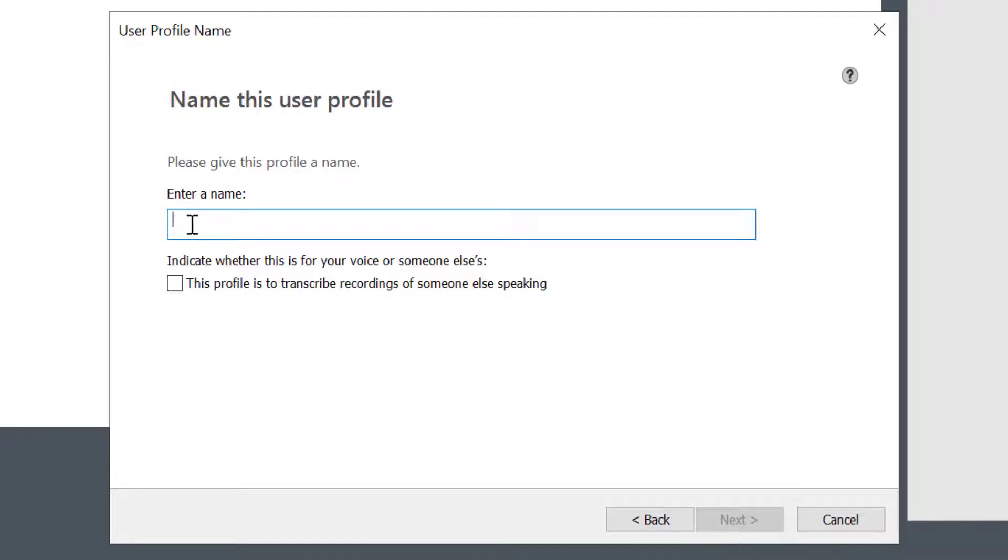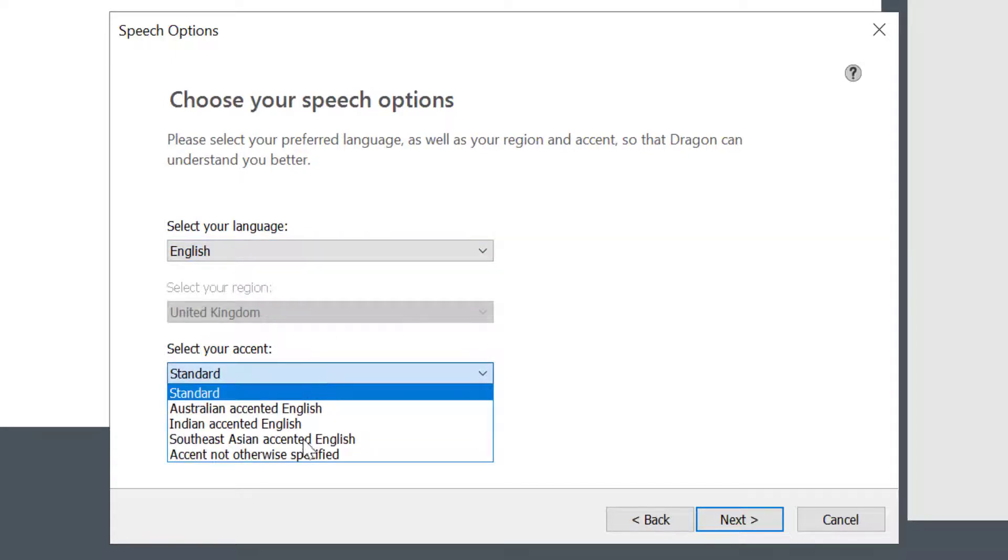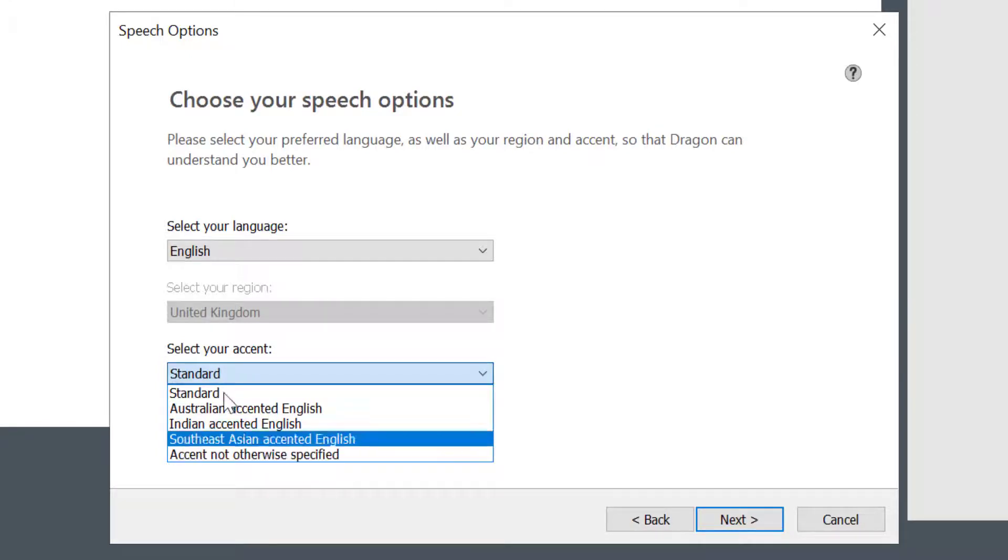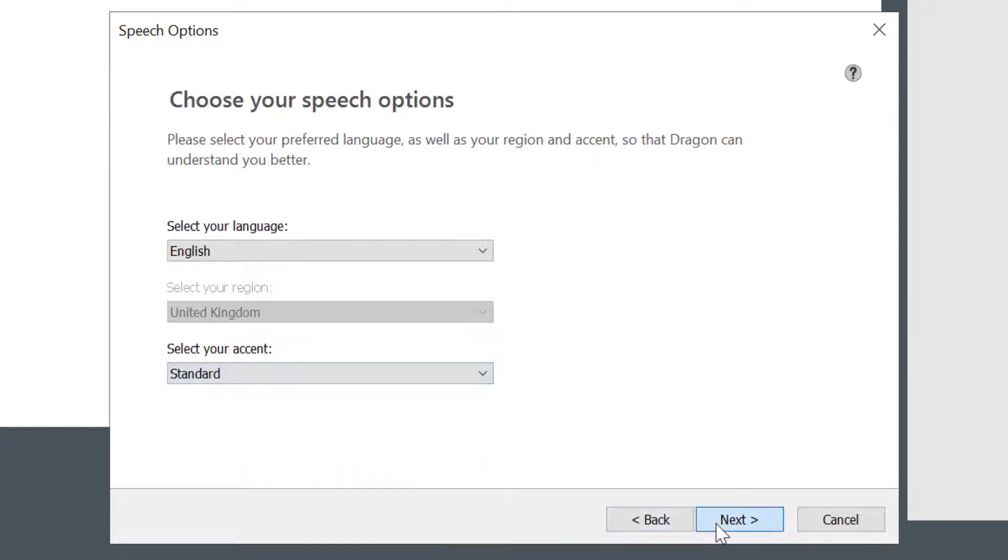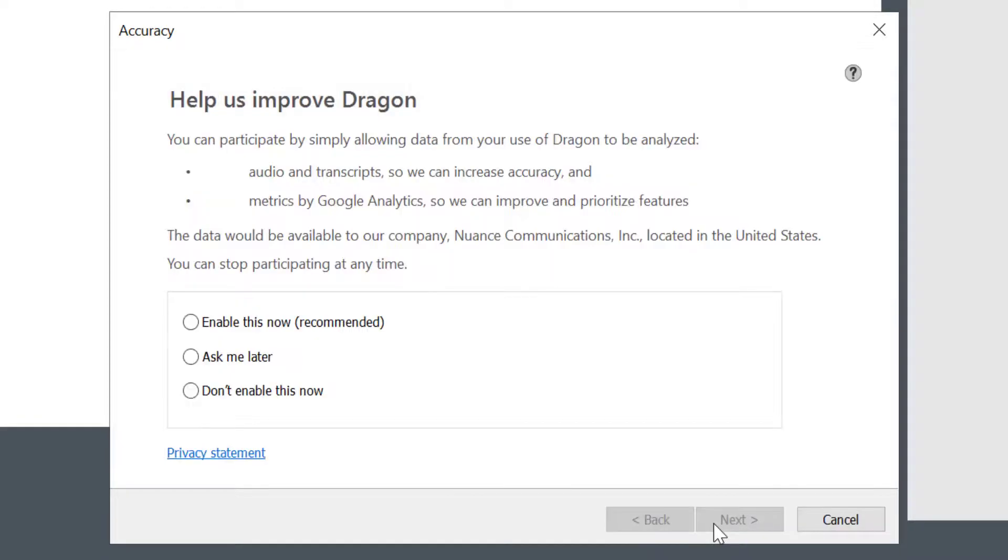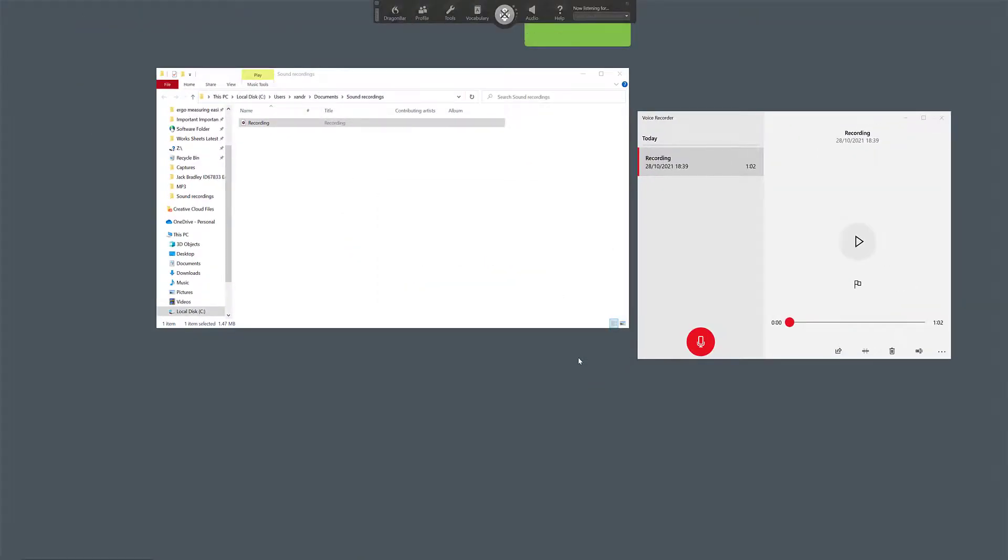Next. So I'm going to pop in here. I'm going to call this Transcribe. And make sure you tick underneath here, so there's profiles transcribe recordings of someone else, and select Next. Select your language, so English, and also make sure you use an accent. So you could use accent not otherwise specified, but I'm going to leave this on Standard. Select Next and let create a profile specifically transcribing audio. Don't enable this for now. Select Next and Finish. I've now created a transcription profile.